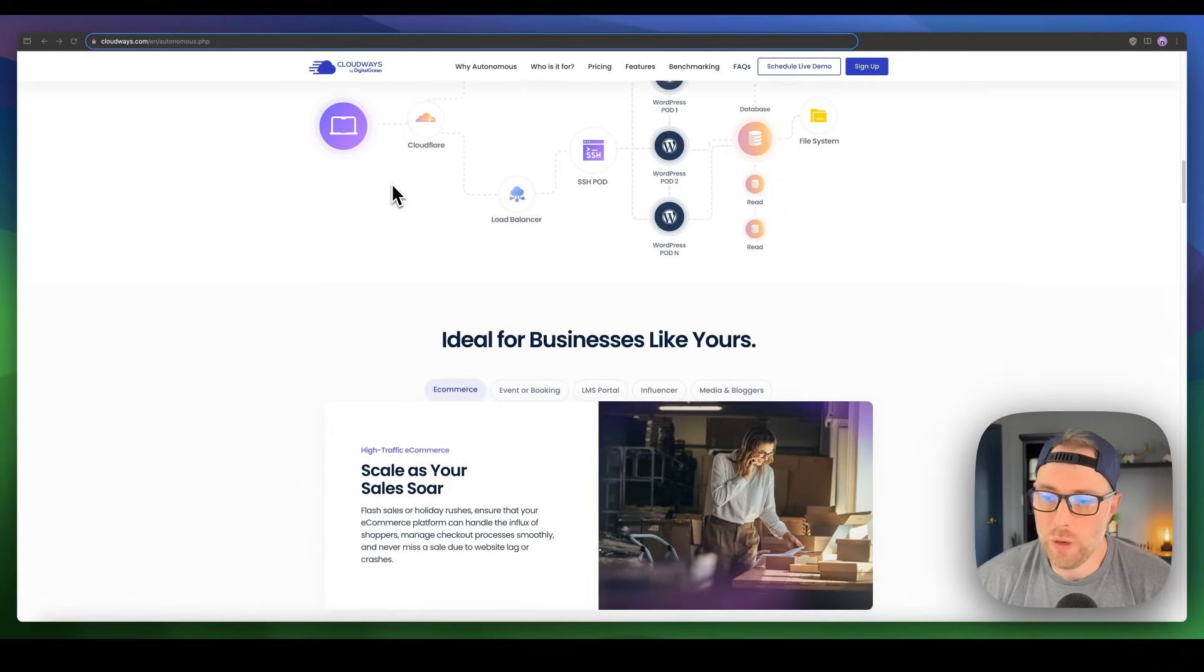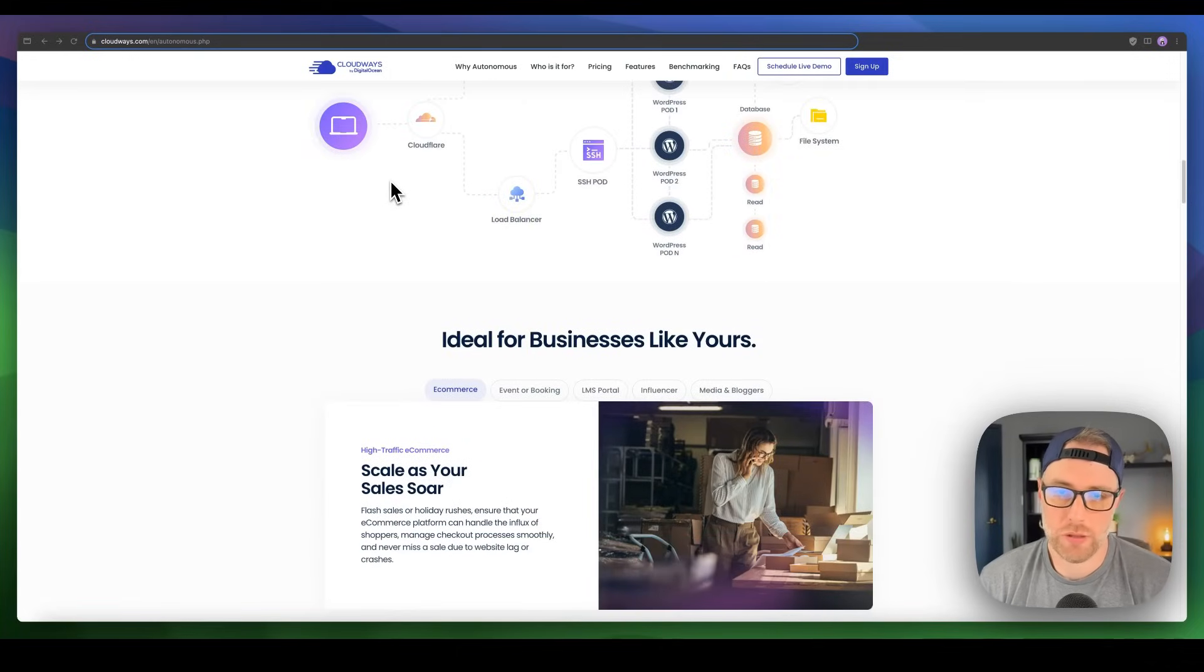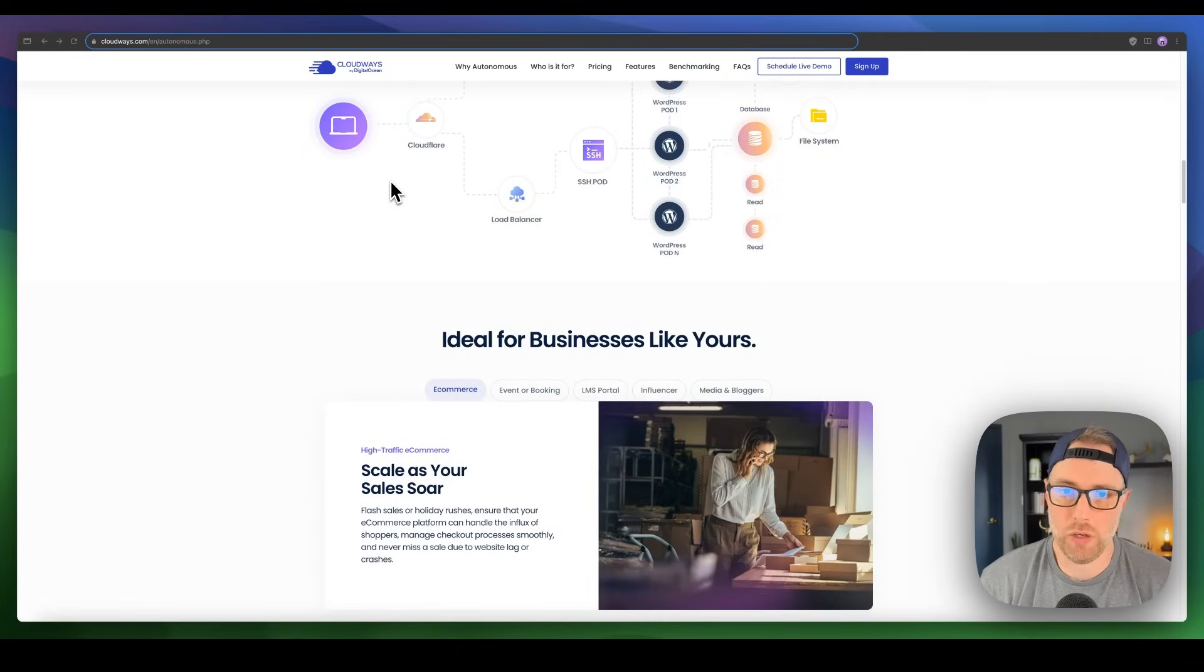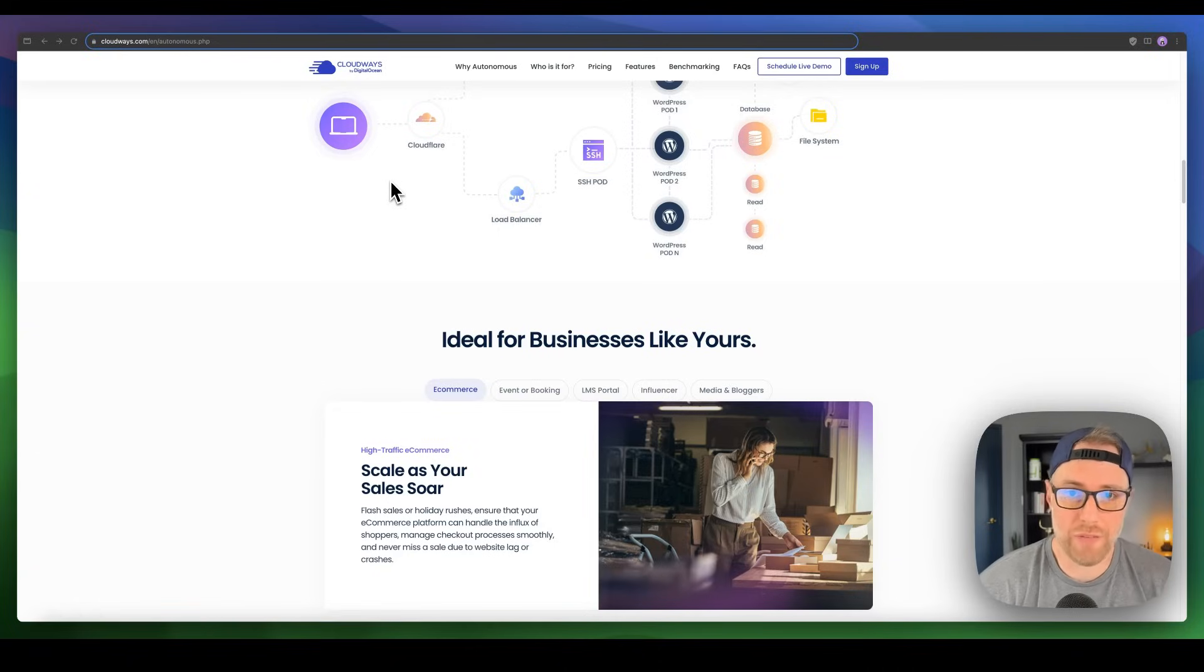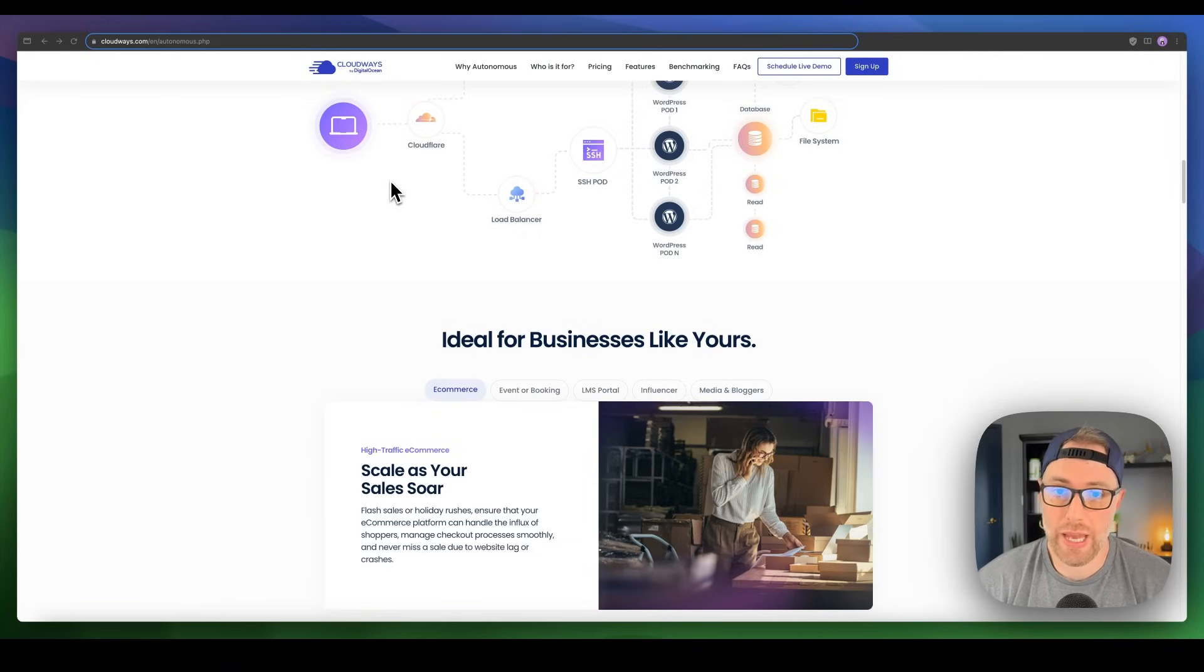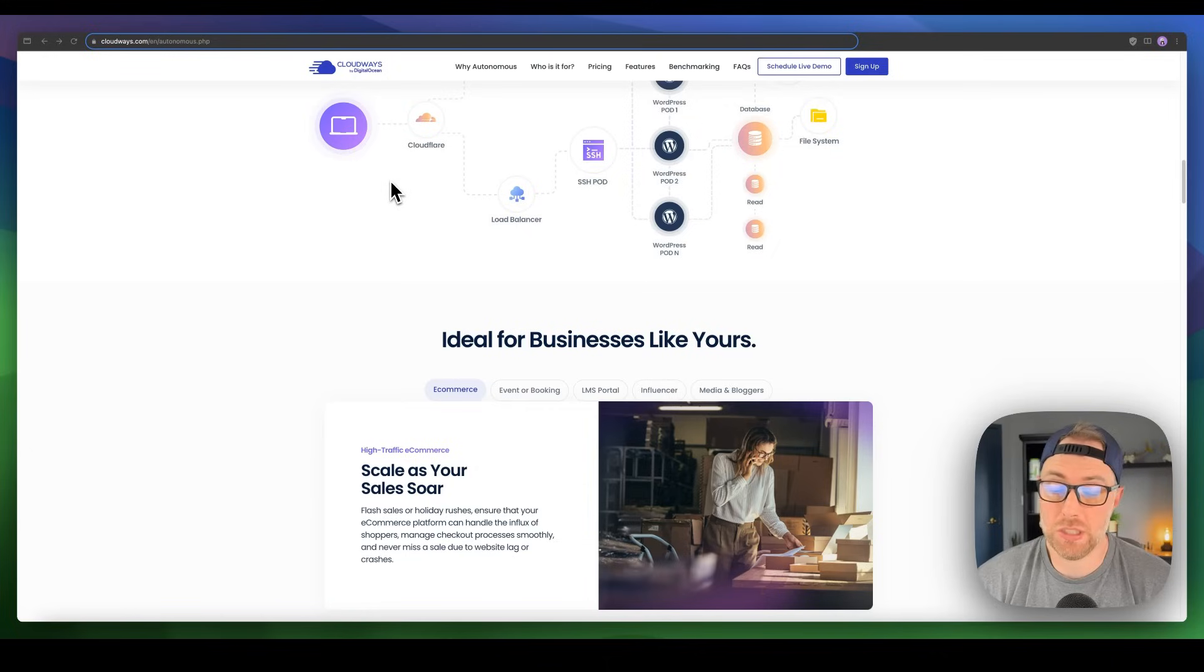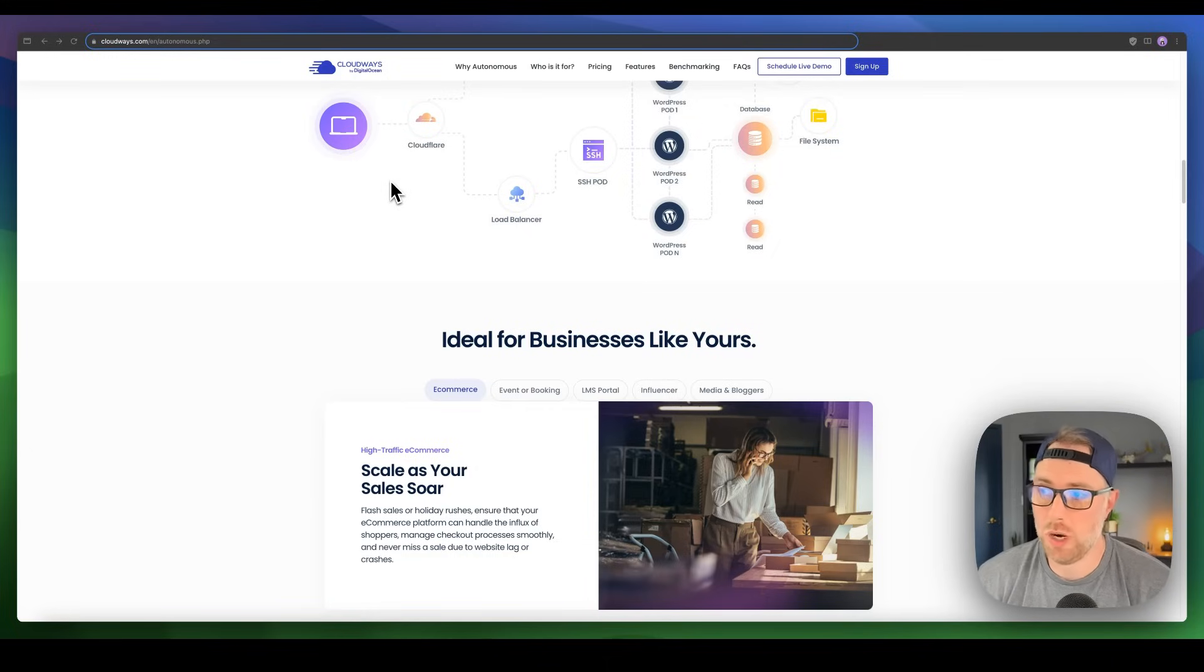But one of the things I want to point out is no matter what type of business you have, whether it's an e-commerce business, a learning management system or portal, an influencer, a news organization, media blogger, or even if you have an event booking website, CloudWays has got you covered. It can handle all kinds of different business use cases and will scale as you scale and grow your business.